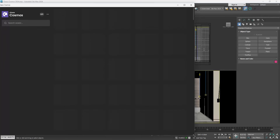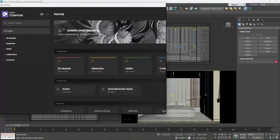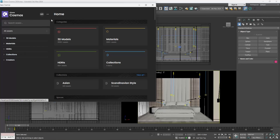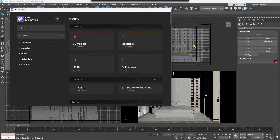The Chaos Cosmos window opens. On the left side, we can see the menus of 3D models, materials, HDRIs, collections and creators. The same menus can also be seen on the right side as thumbnails.